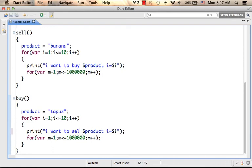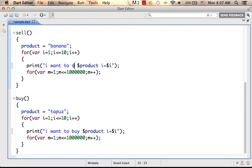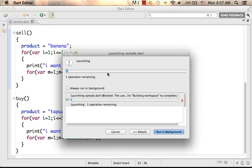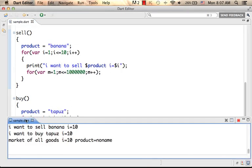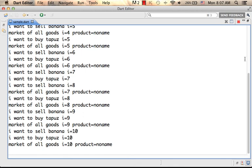Oh, sorry. I want to buy here. I want to sell banana. So let's execute one more time and take a look at the output.